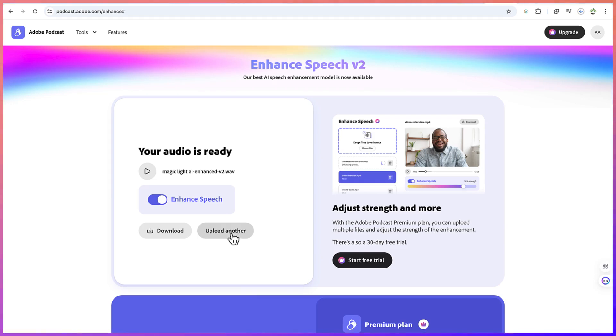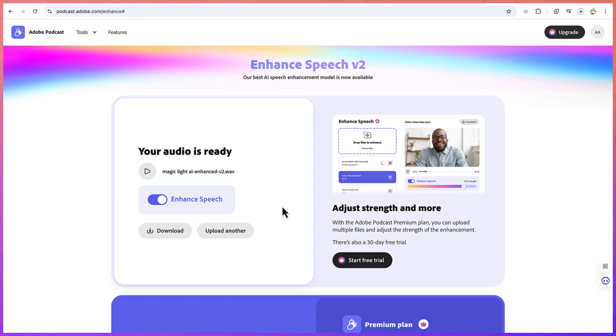Then you can go ahead and upload another one if you have another audio that you want to enhance. Whenever you're editing, you can export only the audio, bring it in here, enhance it, and then take it back. Then you can silence the other audio track that you were working on. It's this simple and it is perfect.